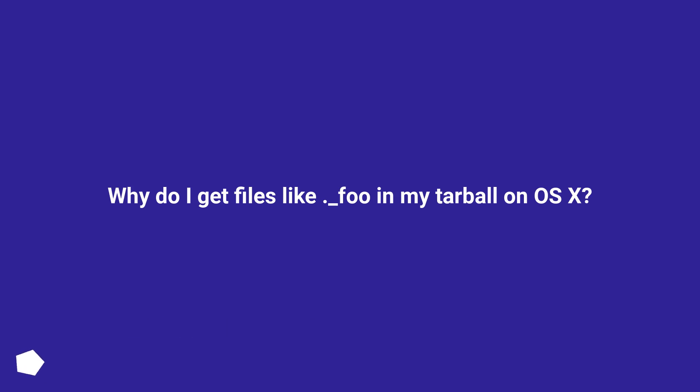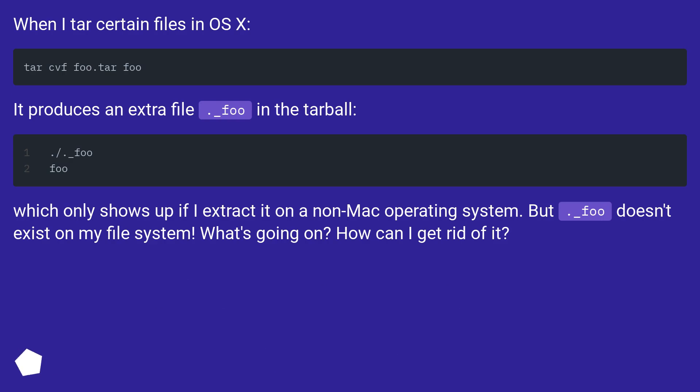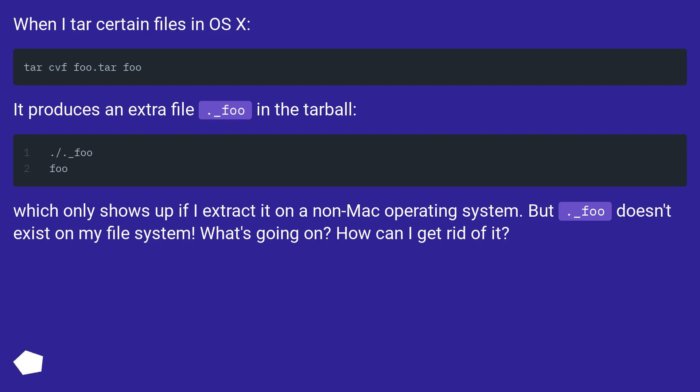Why do I get files like underscore foo on OS X? When I tar certain files in OS X, it produces an extra file dot underscore foo in the tarball, which only shows up if I extract it on a non-Mac operating system. But dot underscore foo doesn't exist on my file system. What's going on? How can I get rid of it?